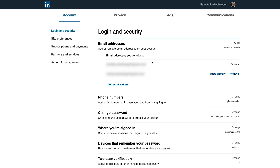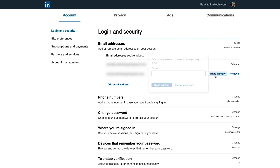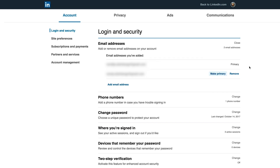I have two emails here, but you can only delete one. The reason for this is that LinkedIn does not allow you to delete your primary email. The workaround is that you need to make a different email address your primary. So if I simply make this second one primary, it is going to let me delete my first email address.